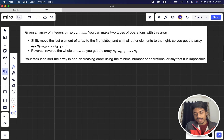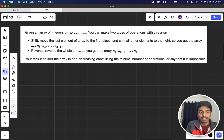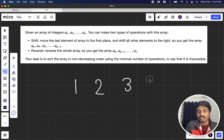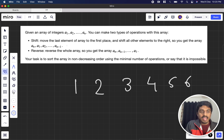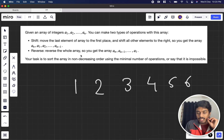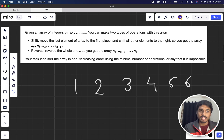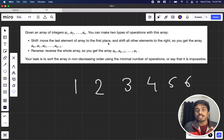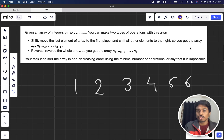They will give us an array of integers. You can make two types of operations on the array. In the first operation, if we choose shift, we move the last element of the array to the first place and shift all other elements to the right. So you get the array: an, a1, a2 up till an minus 1.